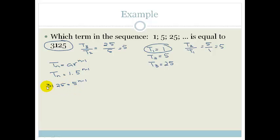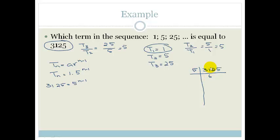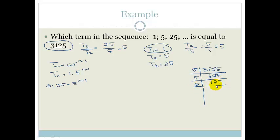We can see this has factors of 5 in it. We're going to repeatedly divide by 5 to find the power. Dividing 3,125 by 5 repeatedly gives us: 3,125 → 625 → 125 → 25 → 5 → 1. That's five divisions, so 5 to the power of 5 is 3,125.